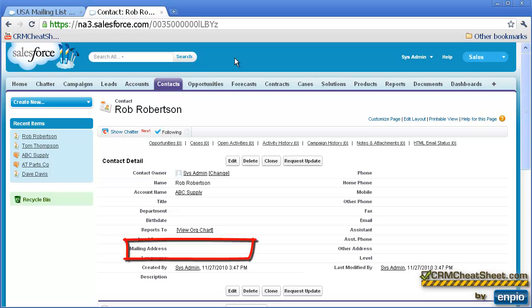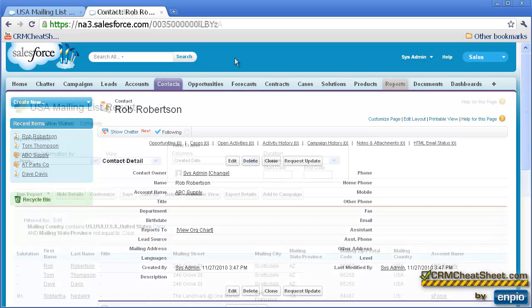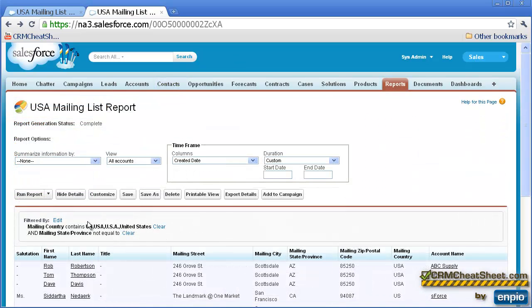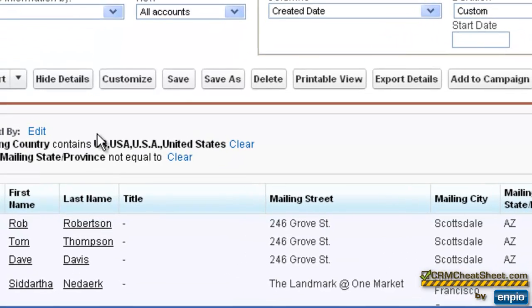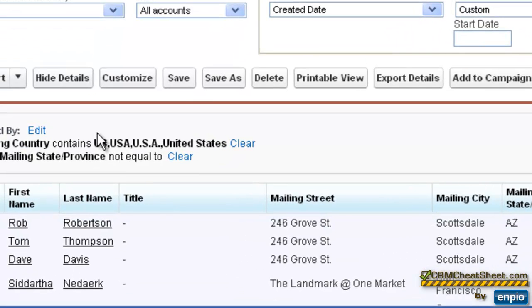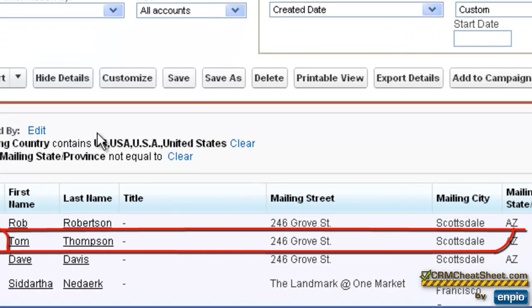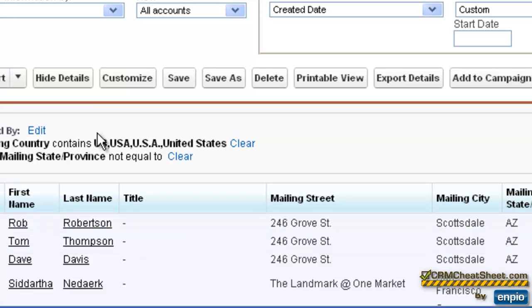Now let's run our mailing list report and see what we get there. So here we're looking at our report, and it comes as no surprise that Tom Thompson will be on this report with the ABC Supply Company address, because if you recall, we created Tom's record from the ABC Supply Account tab, and it copied those mailing address fields over from the account to the contact.